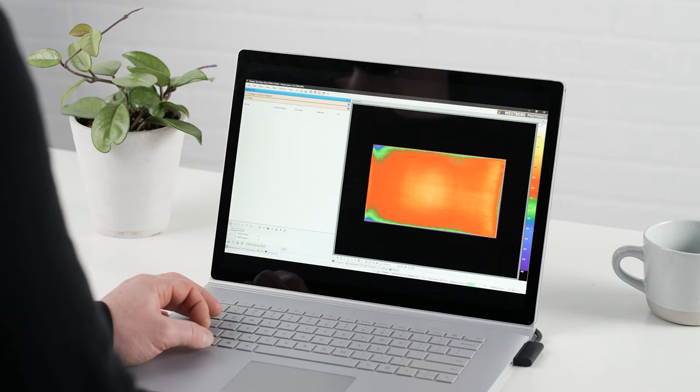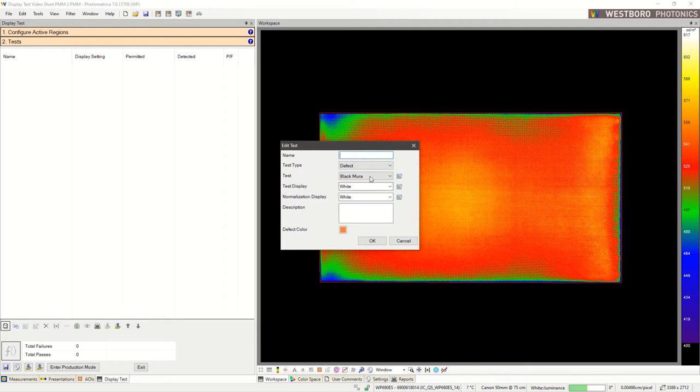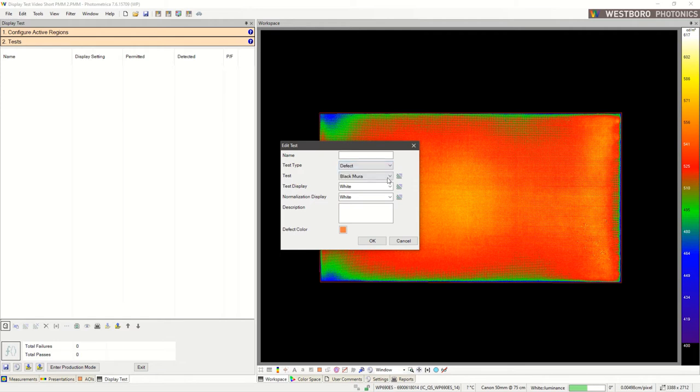To add a test, simply select the Add button at the bottom, and then we get to choose the type of test we want to do. Display Test has a built-in library test and categorizes them as either defect or performance tests.